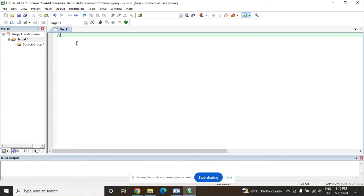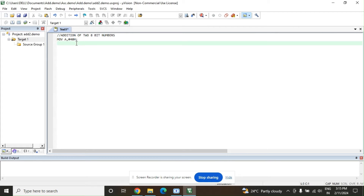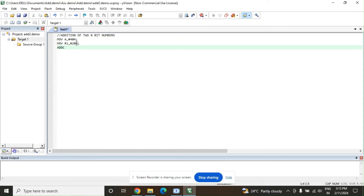In the new file window, use a backslash comment to give the heading: 'Addition of Two 8-bit Numbers'. Now let us write the program. The first instruction is MOV A, #40H — move the immediate value 40H into the accumulator. Use a semicolon for comments. Then MOV R1, #20H.